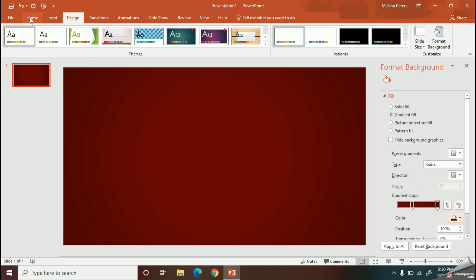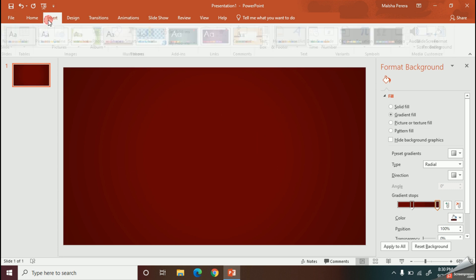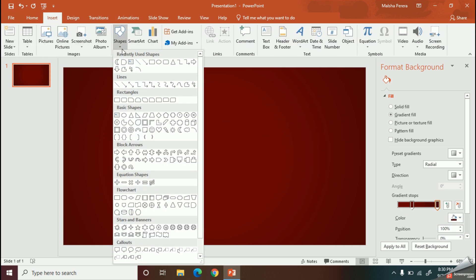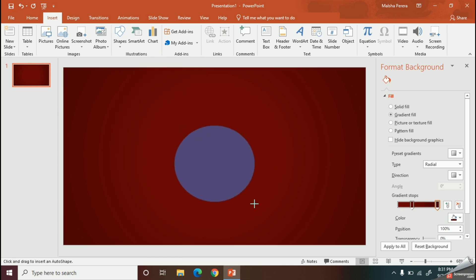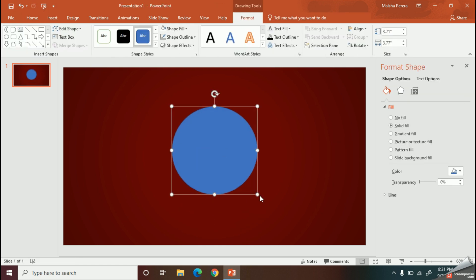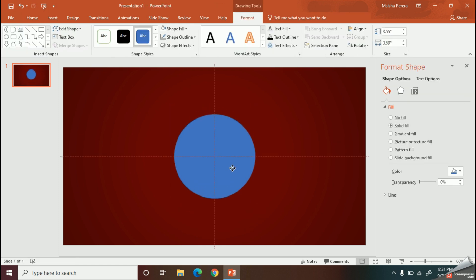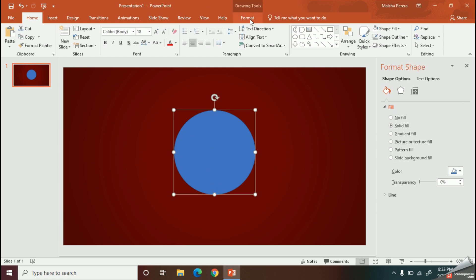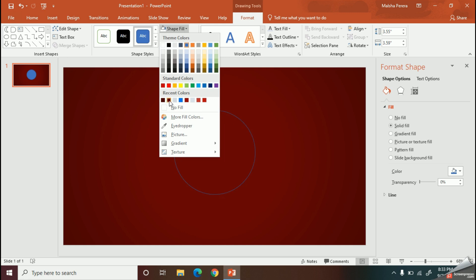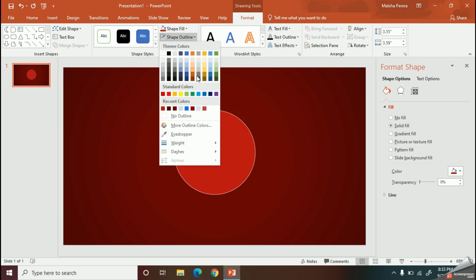Now I am going to create the Captain America logo. First I will draw a circle and resize it as I need. Then we can change the colors. Don't forget you should change the colors of the lines also.